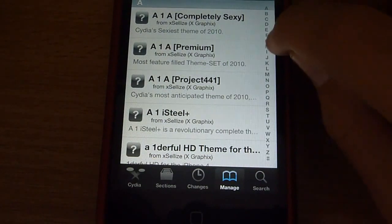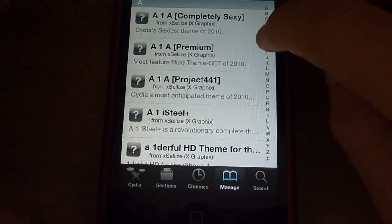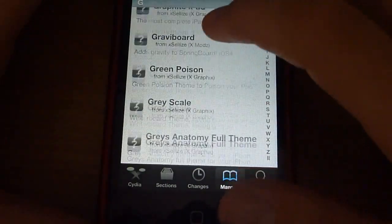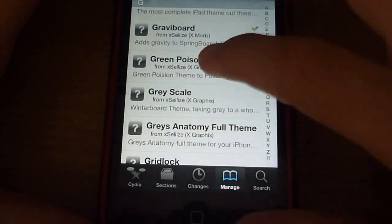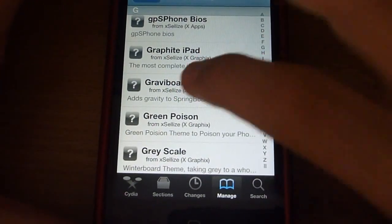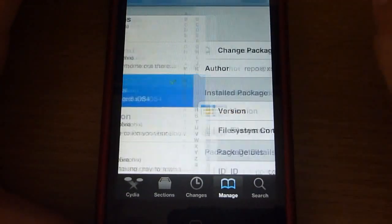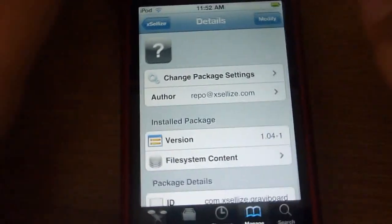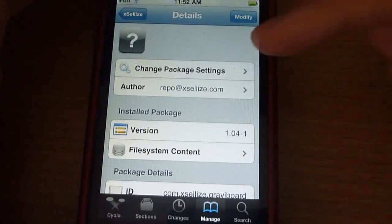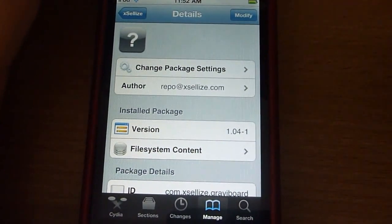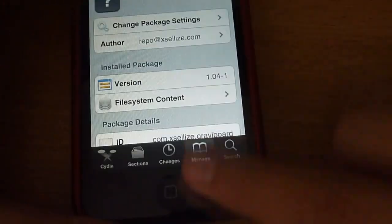Go down to G, then GraviBoard, click that, and just click download. This normally costs $3, but doing this you'll get it for free.